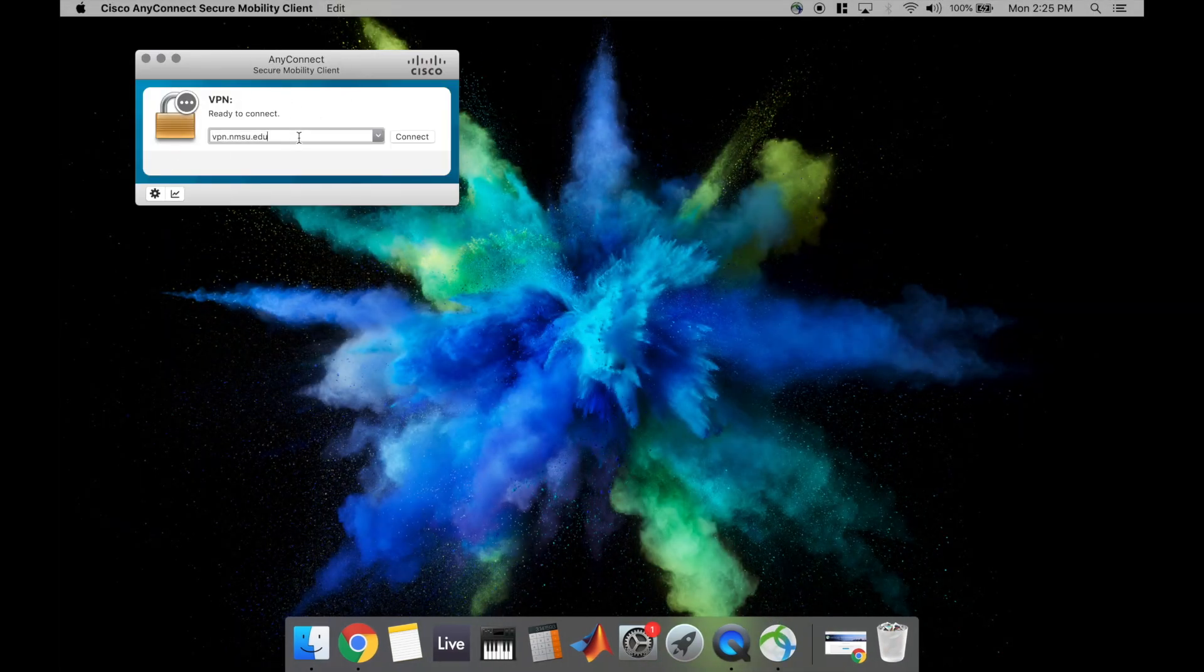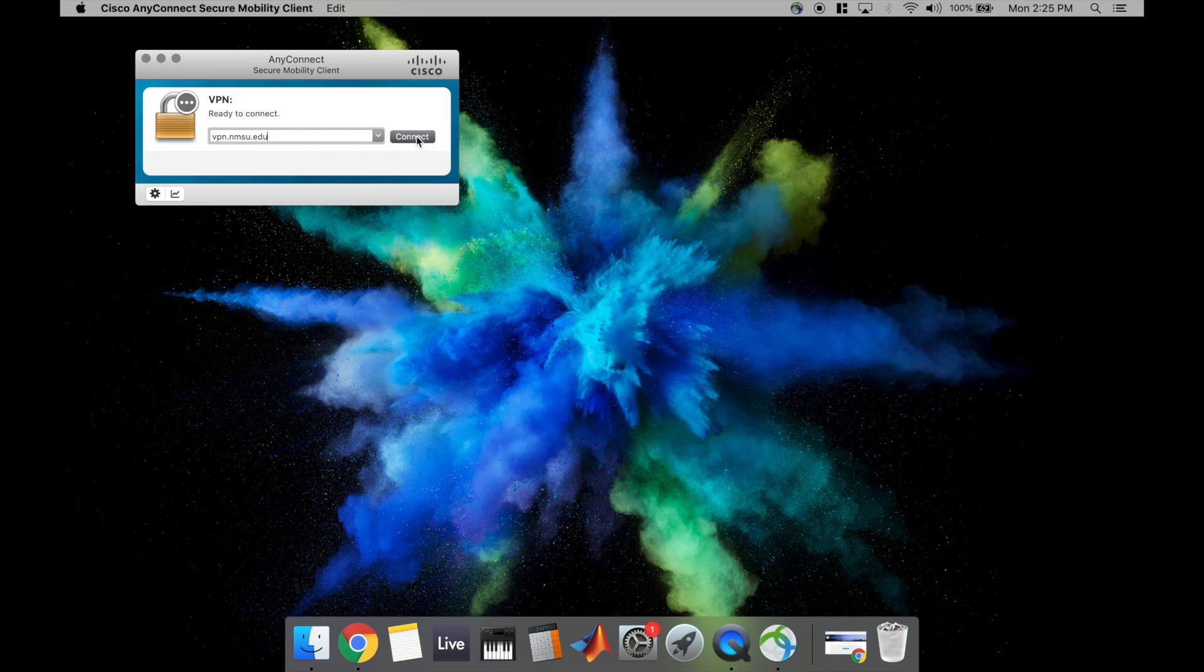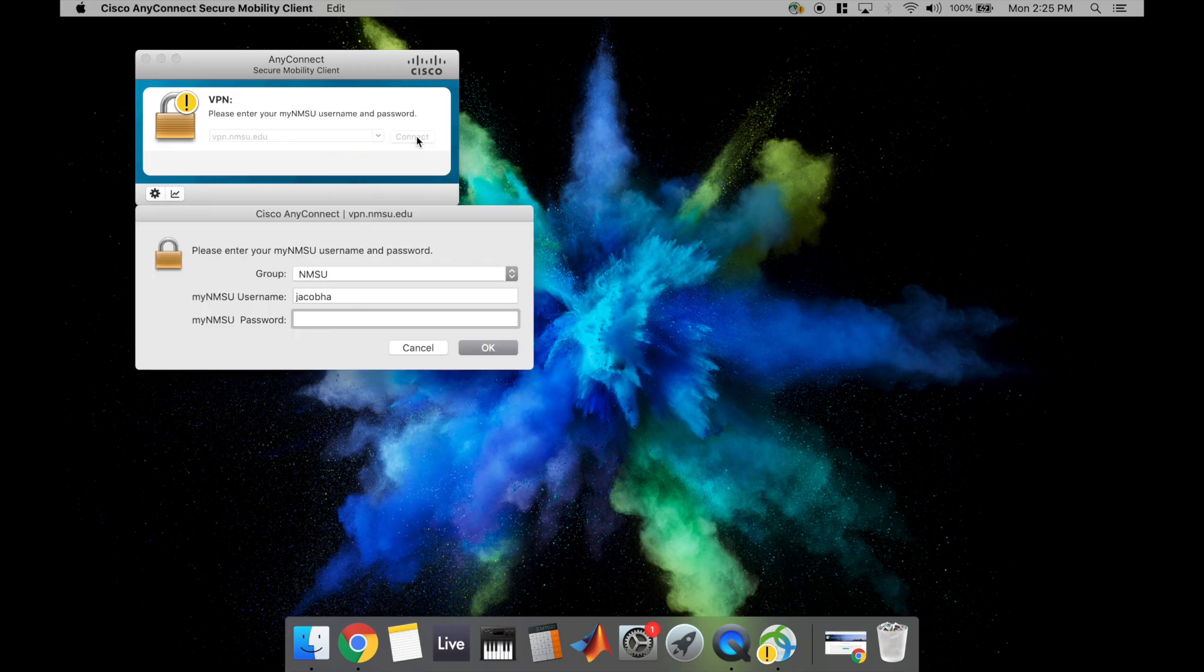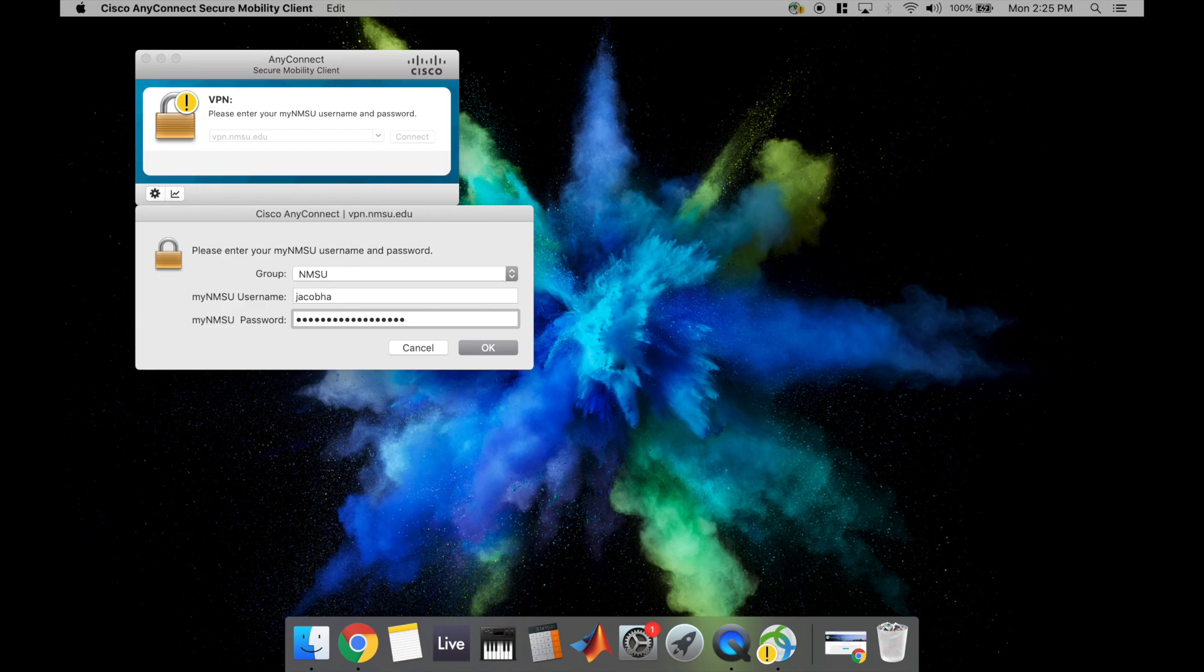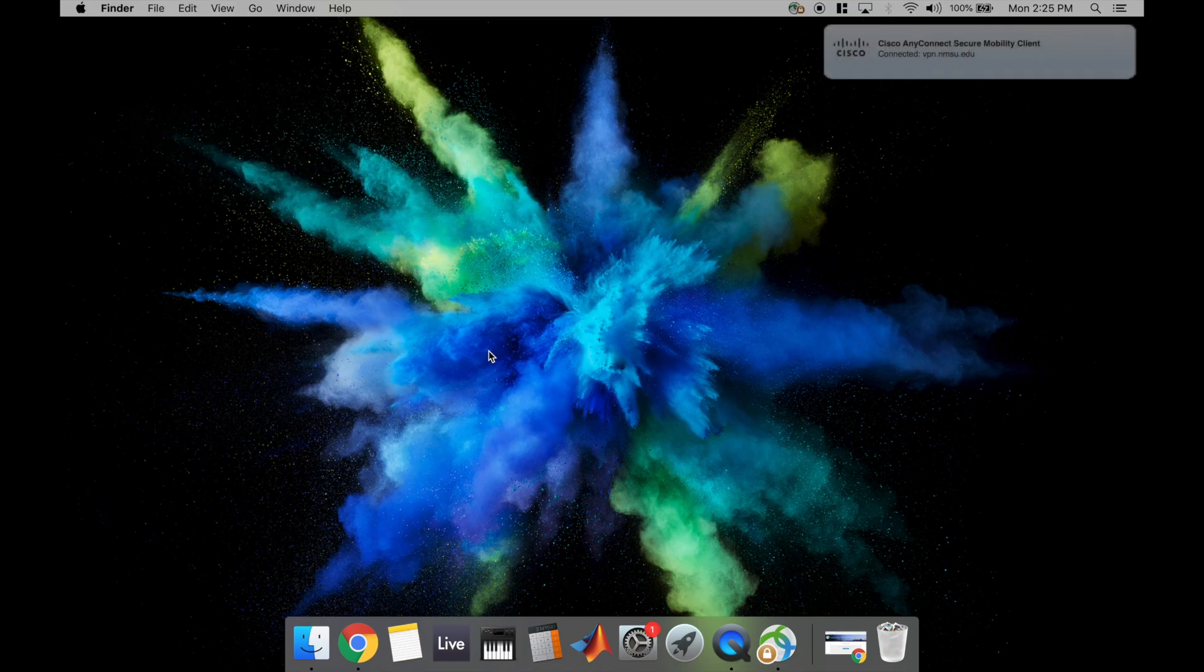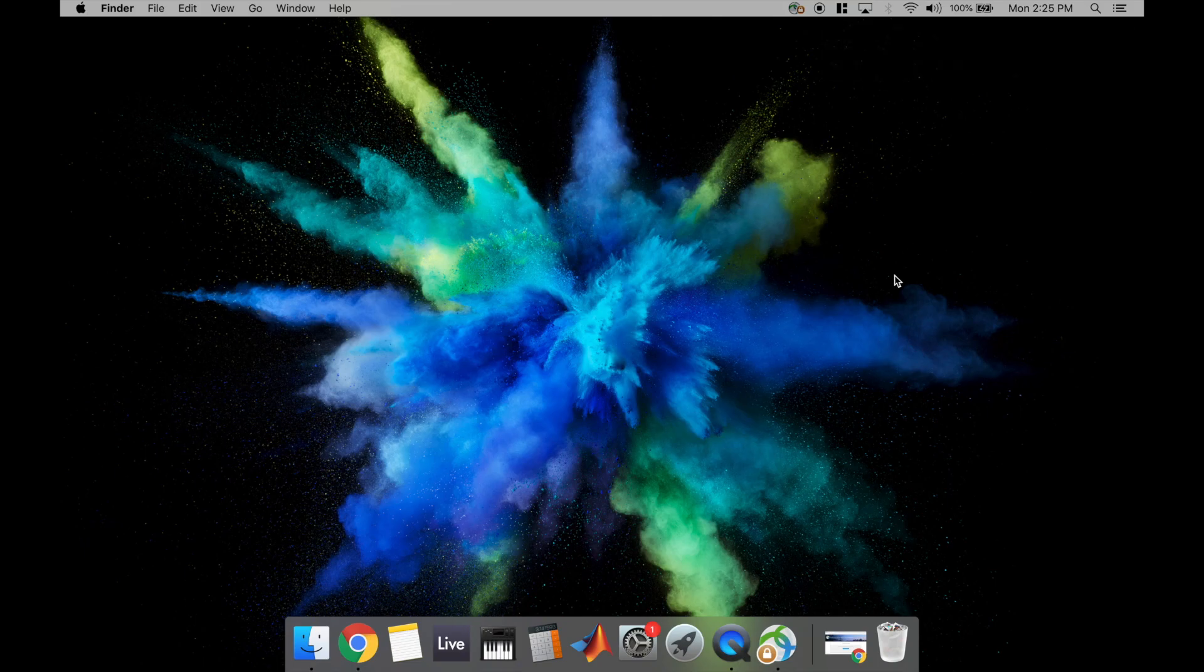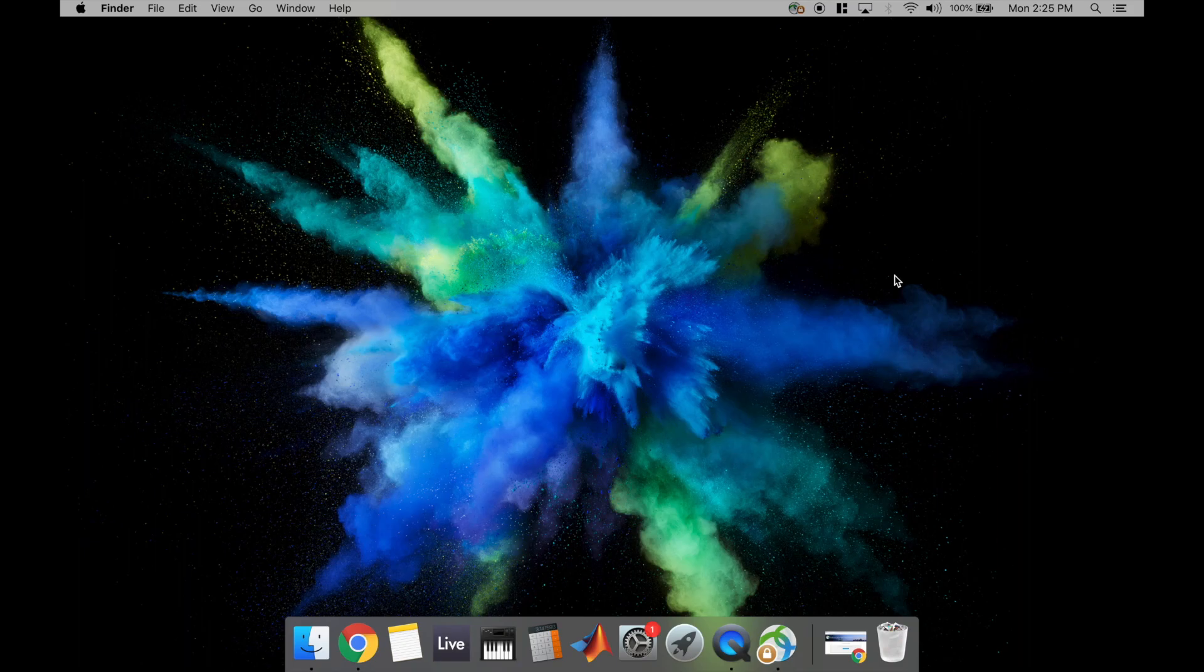In this box, it should say VPN.NMSU.edu. If that does not appear in the box, you're going to go ahead and need to type that address. So once your screen looks like this, you just hit the Connect button and it's going to prompt you for your MyNMSU username and password once again. So once you give it your credentials, go ahead and hit OK and it should start establishing your connection. When it's done, it will minimize and it will give you this notification that says Connected. So now you can use your computer like normal and utilize the VPN for whatever you need it to.